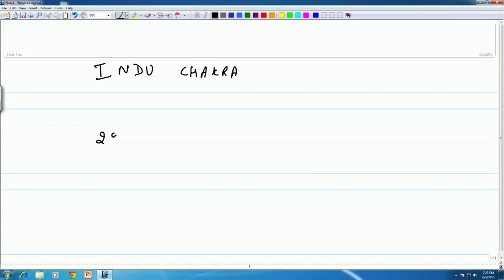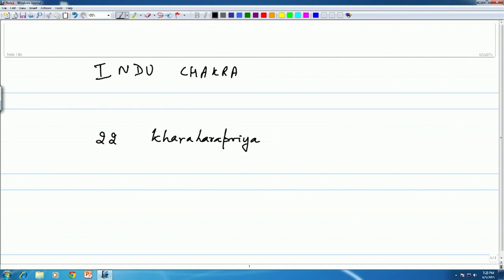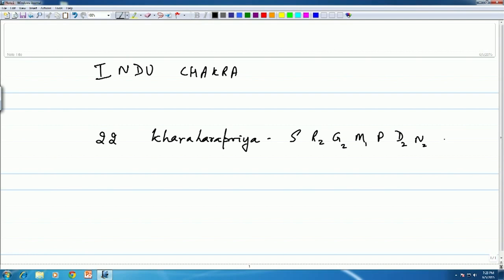The 22nd Melakarta is Karaharapriya. We have heard Karaharapriya earlier. The notes of this are Sa Ri Ga Ma Pa Dha Ni. This is the Karaharapriya Melakarta, and of course the Sampoorna Raga which is itself Karaharapriya would be grouped under it.